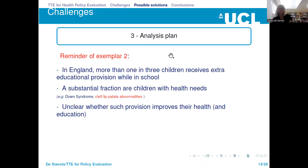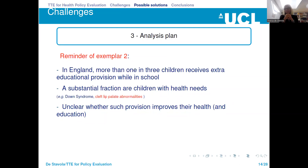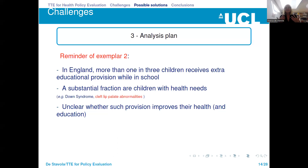I'll now move on to my last challenge, using the second example — special education needs provision. In England, more than one in three children receives extra education provision, and a substantial fraction of these children have health needs such as Down syndrome and cleft lip and palate abnormalities. I will show you some results for the subgroup of children affected by cleft lip and palate, because we expect the special education needs provision to help their verbal skills and their ability to ask for help. There is a possible causal mechanism through which SEN could influence their health outcomes.